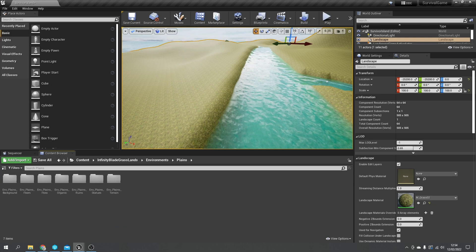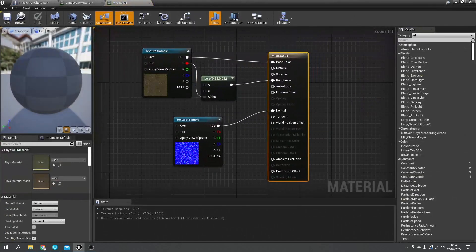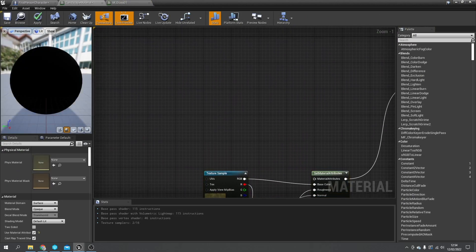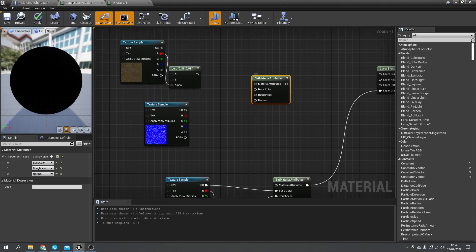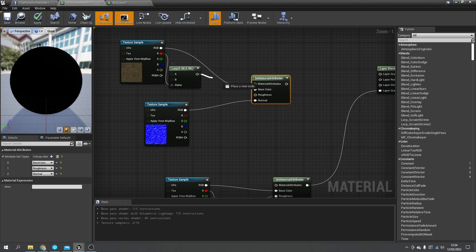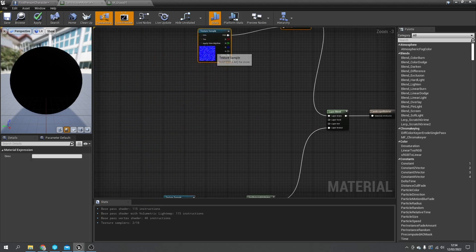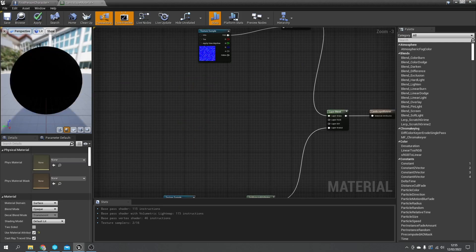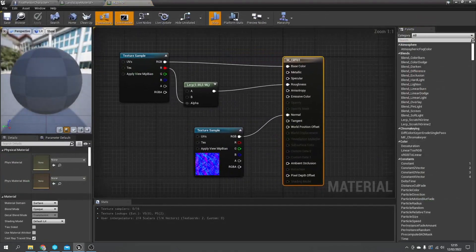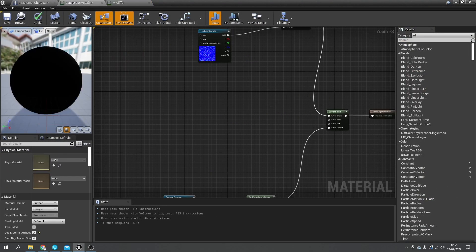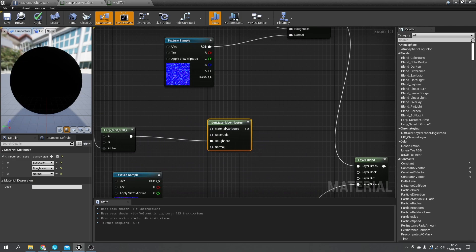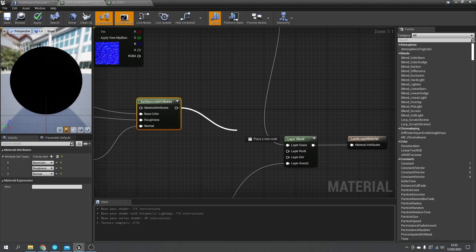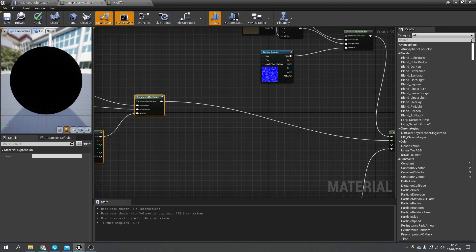We've just got to define each of these different materials by creating material attributes for each one. That's grass 2, let's go to grass 1. We have normal, that one would be roughness. That's grass 1. Cliff, and we'll put that into rock.